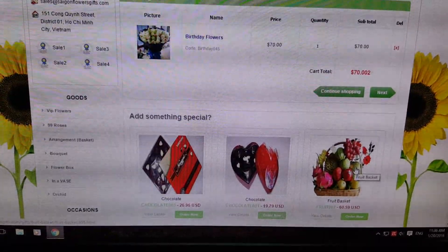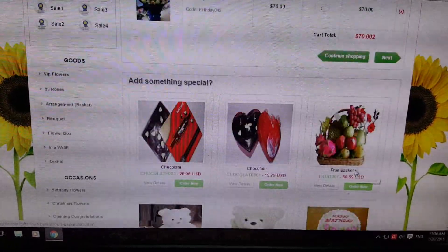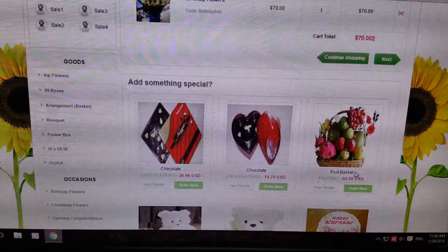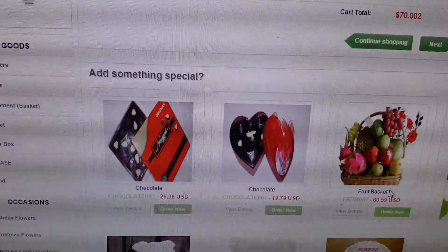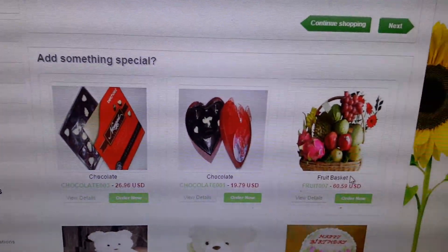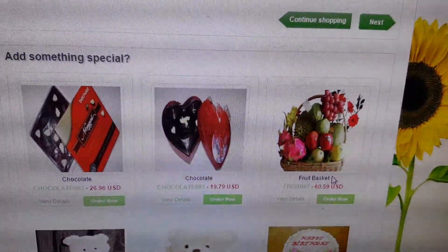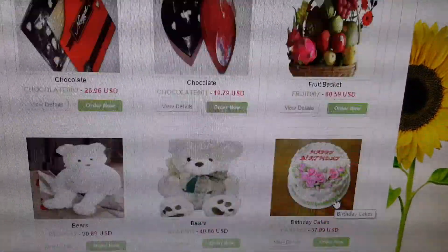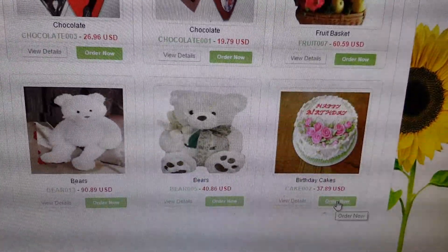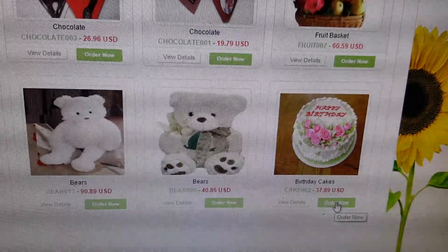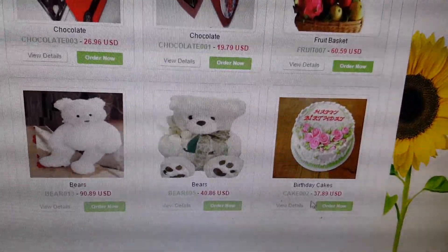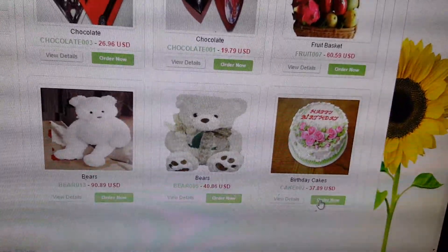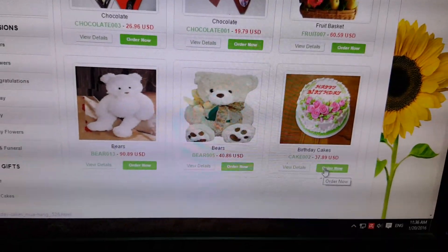Also, some extra gifts you can select. For example: chocolate, cookies, fruit, teddy, and birthday cake.